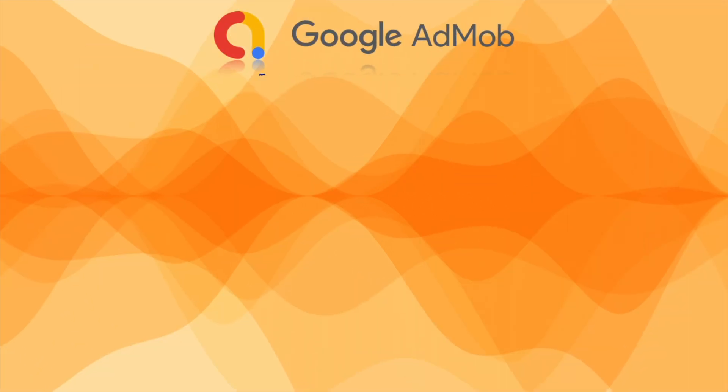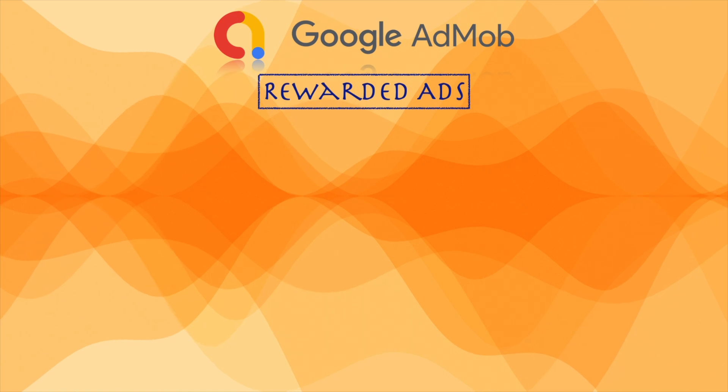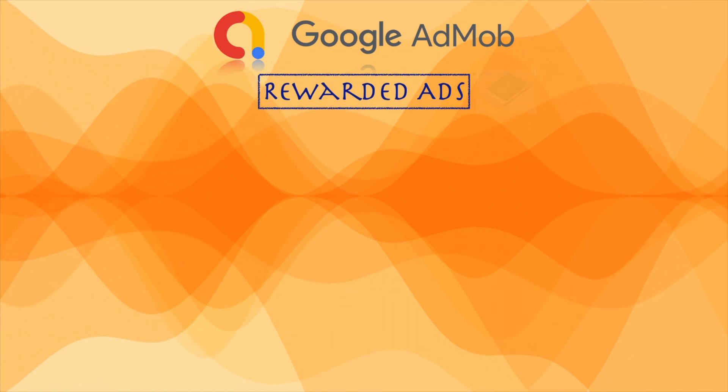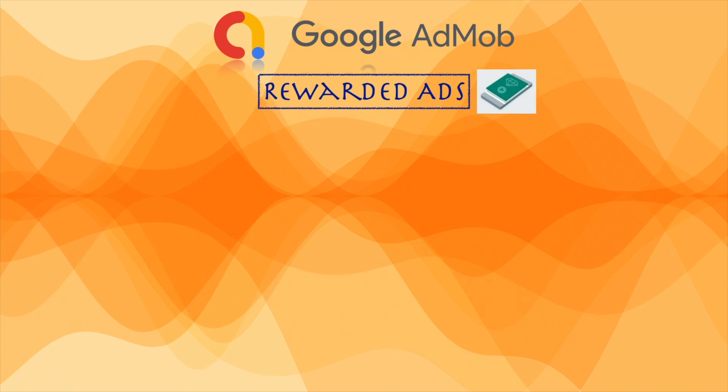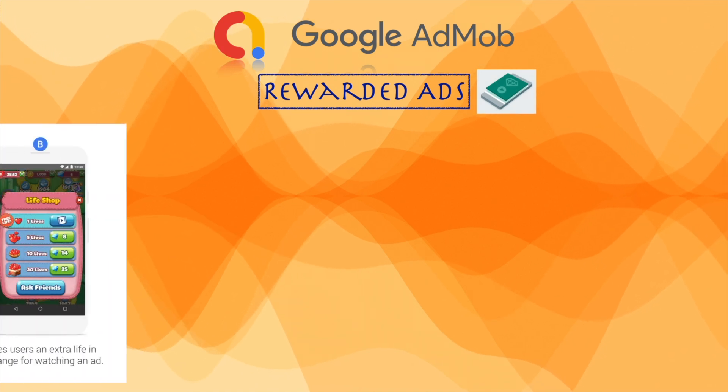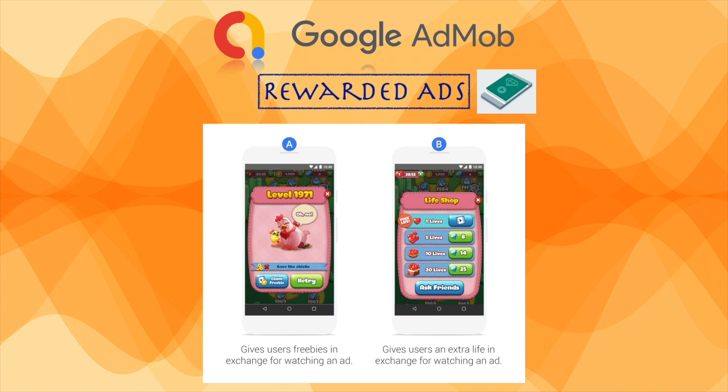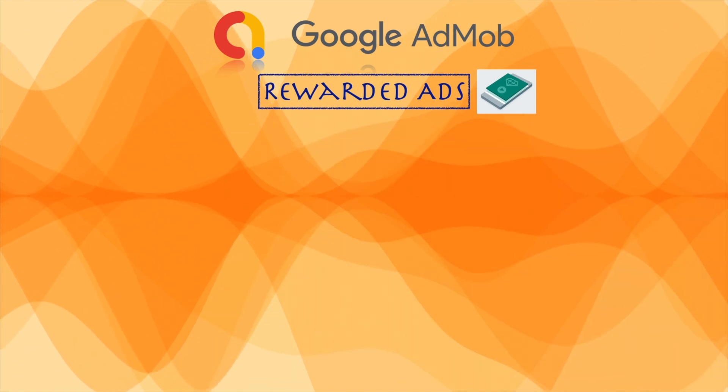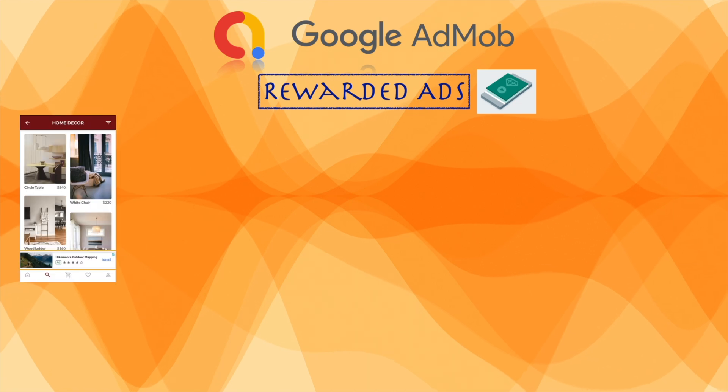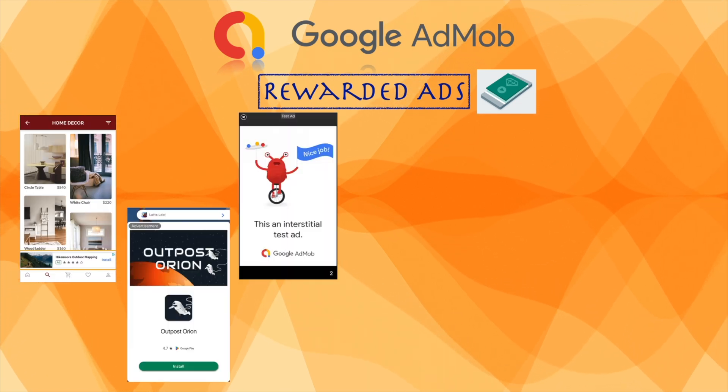AdMob rewarded ads are full screen video ads, image ads or interactive ads such as playable ads or surveys. These rewarded ads are shown to users in exchange for a reward, such as an extra life or in app currency.